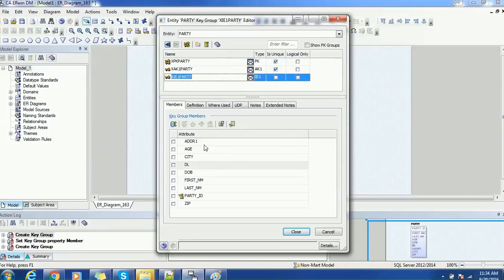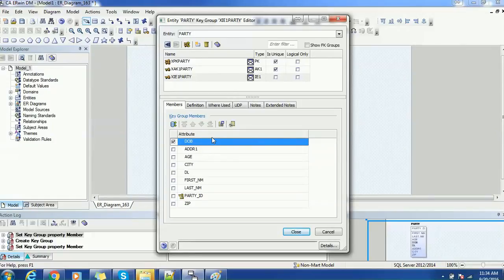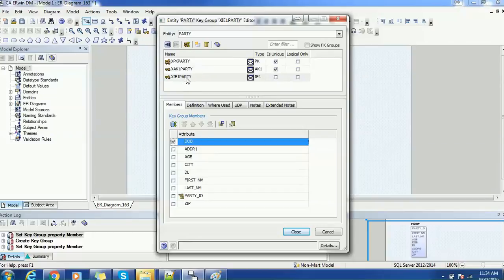I will add one inversion entry, and I will select date of birth for that. It is not necessary to choose any particular column — because it's a non-unique index, you can use any column. If there are particular columns like social security number or passport number, you can add those as a unique key — it's like a business unique column. The naming convention is X, IE for inversion entry, then 1, then party — so XIE1Party. You can add any number of these attributes.